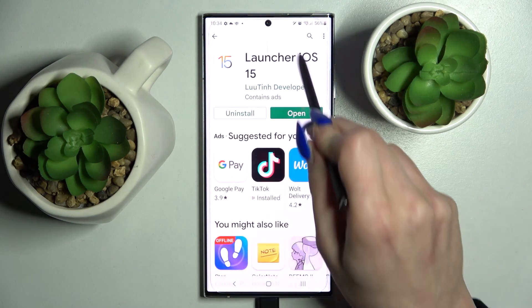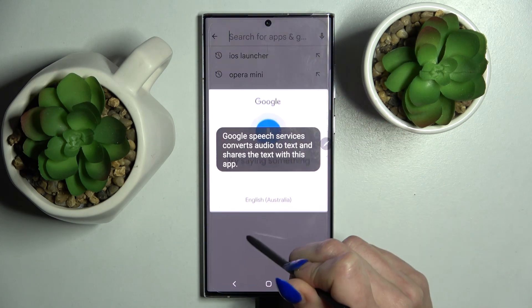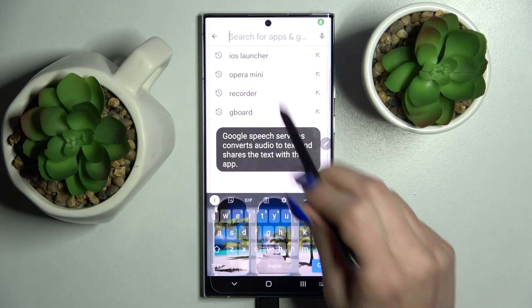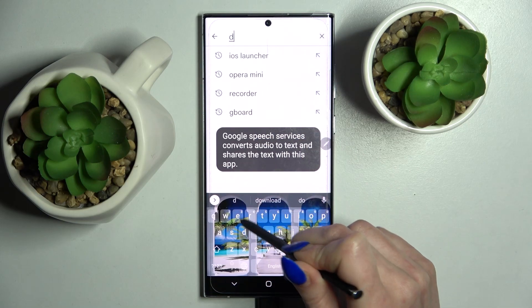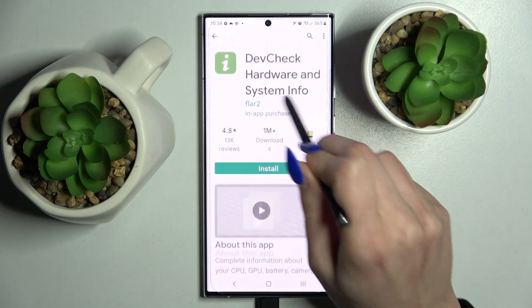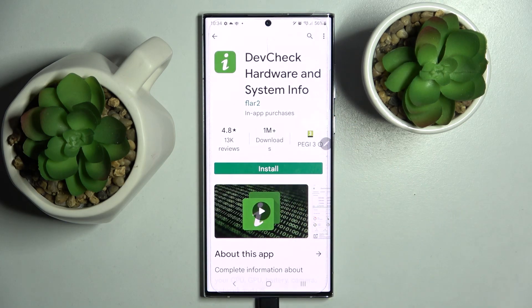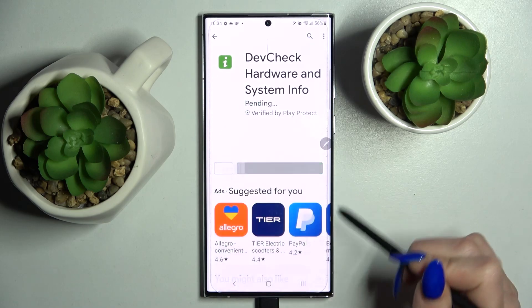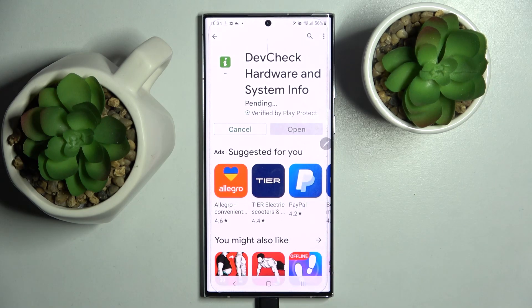First of all, go into Play Store, click on the search bar and type in Dev Check. Now install the app from this developer — Device Check Hardware and System Info. When it's ready, choose Open.